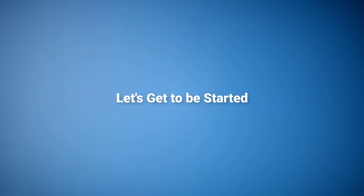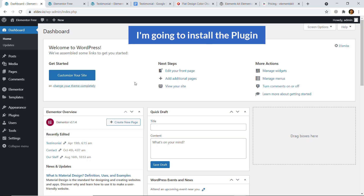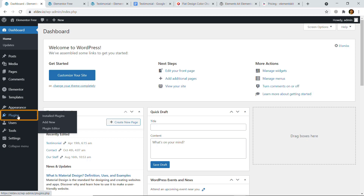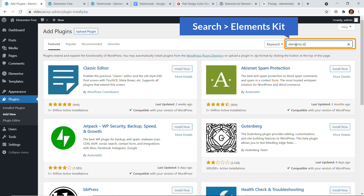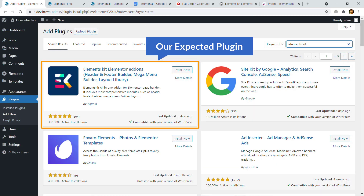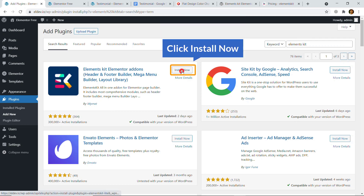Let's get started and access the dashboard of your WordPress website. Here I'm on the dashboard of my WordPress website. In this step I'm going to install the plugin, so I'm going to click on Plugins and click on Add New. Here I'm going to search for Elements Kit — it's an Elementor add-on — and here goes the expected plugin. I'm going to click Install Now and click Activate.